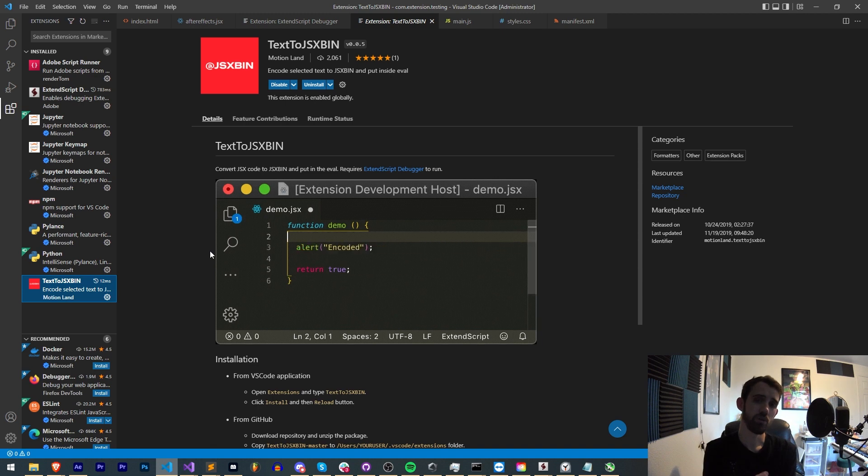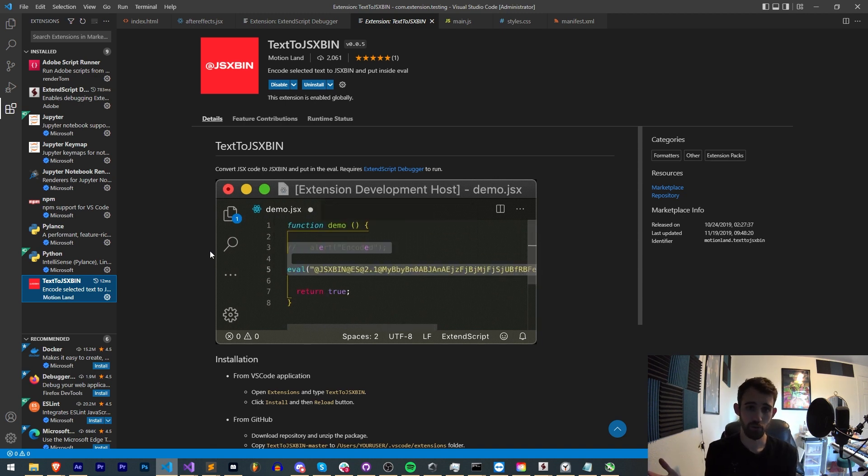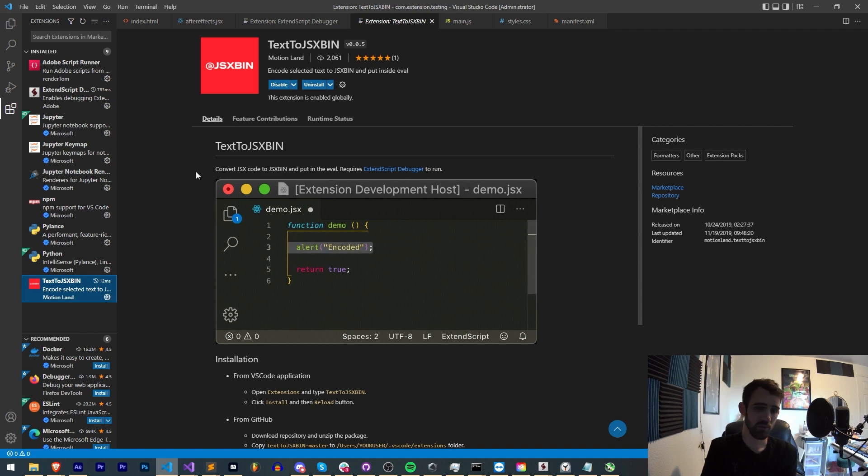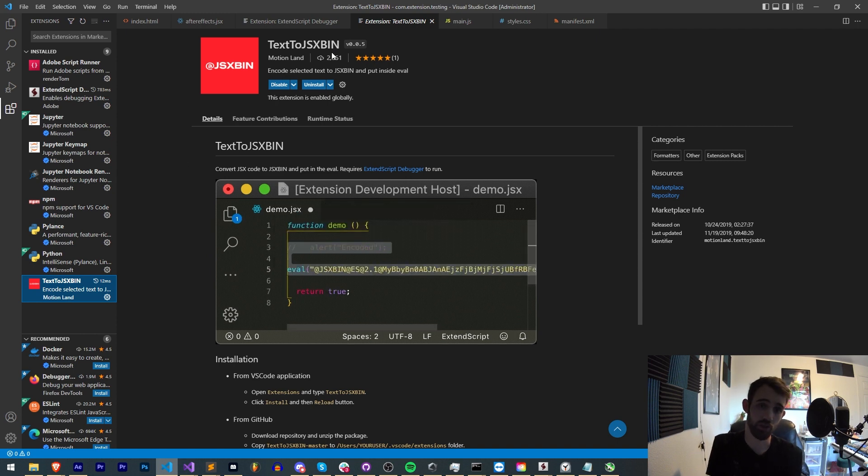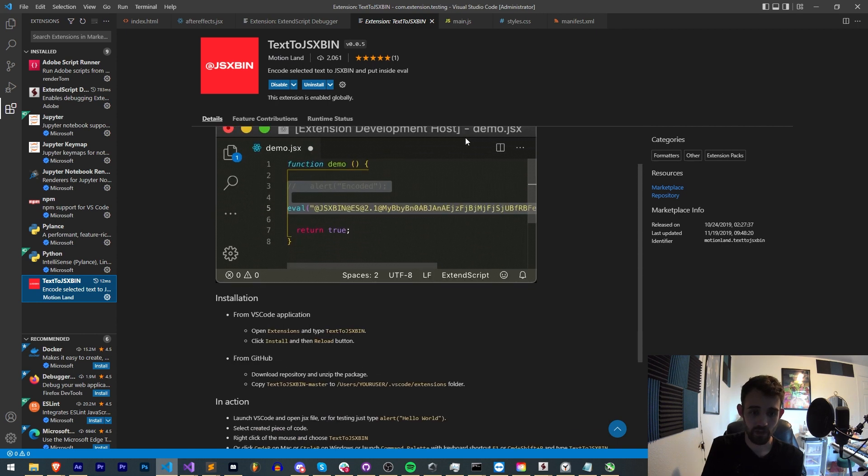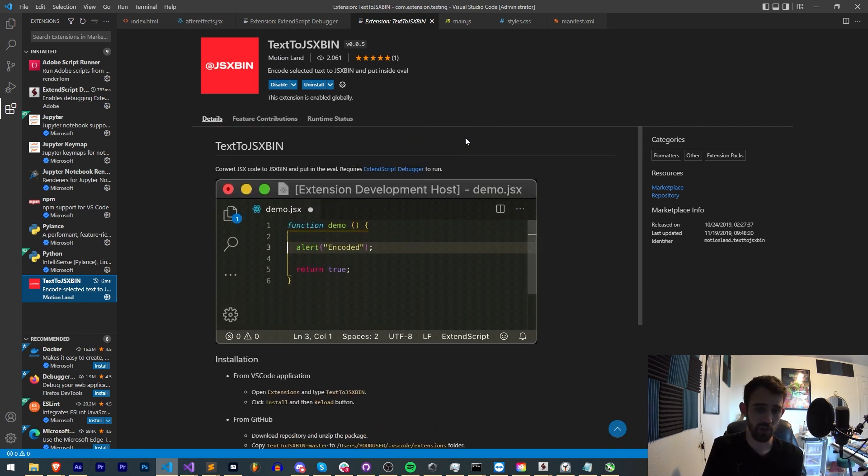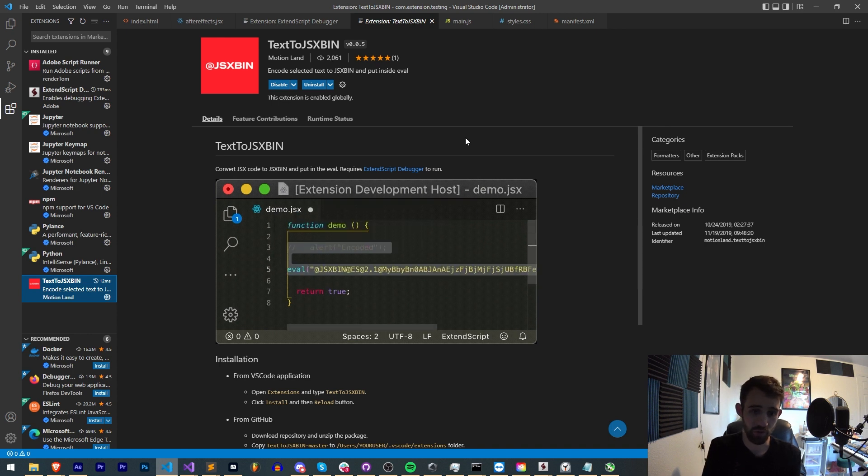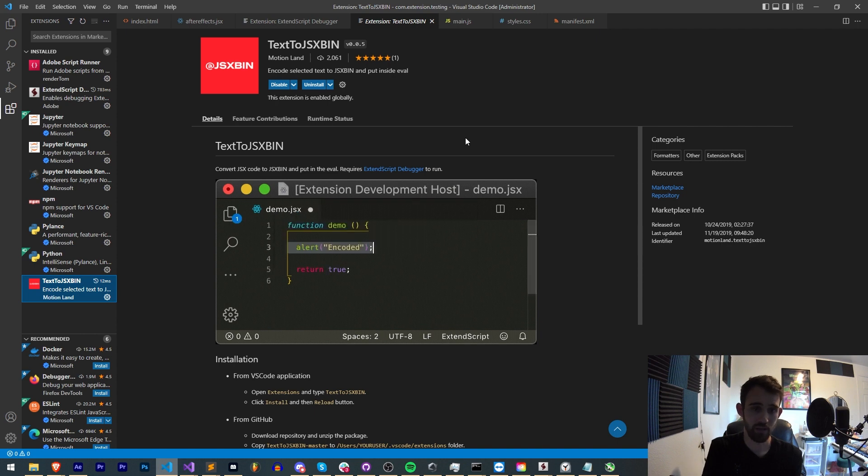So in order to convert your script to the newest JSX bin, you will need to download and use the Visual Studio extension called Text to JSX bin by MotionLand. Essentially, after you've installed this, all you have to do is select the JavaScript code that you want to convert, and then run the right-click command Text to JSX bin.